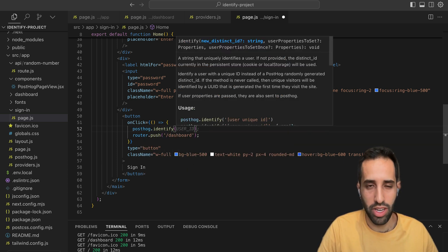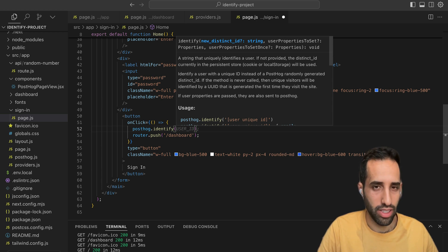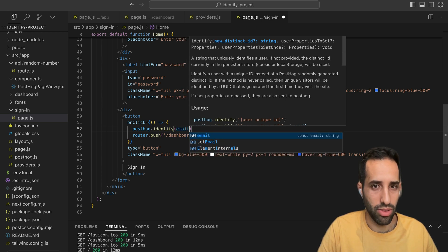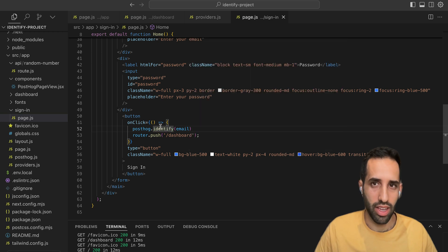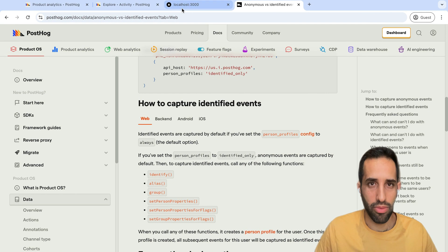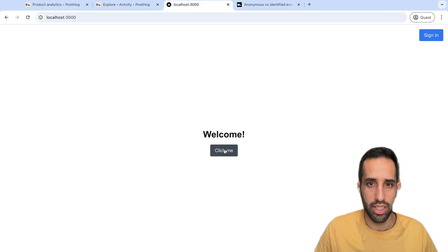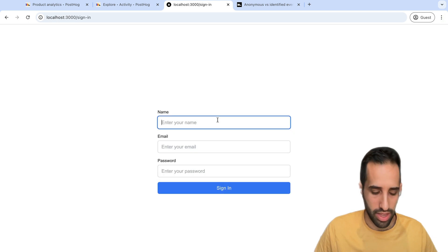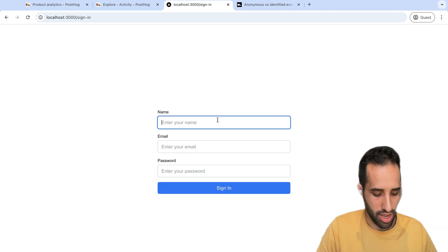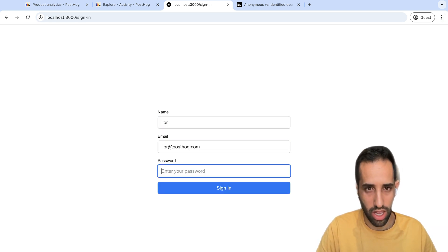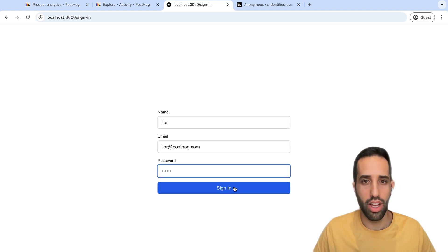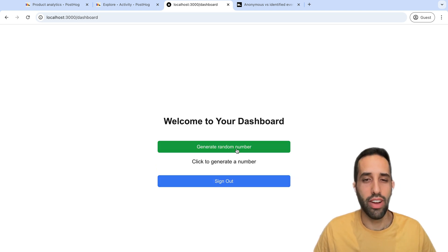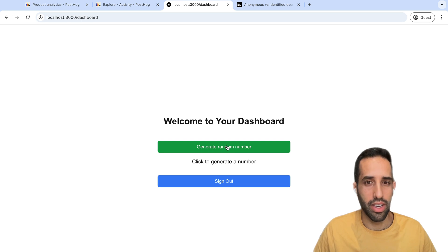Now, remember that for the identify function, you should pass in a distinct ID. And for this case, I'm going to use the user's email as their distinct ID. If I save my changes and go back to my sample app and sign in,